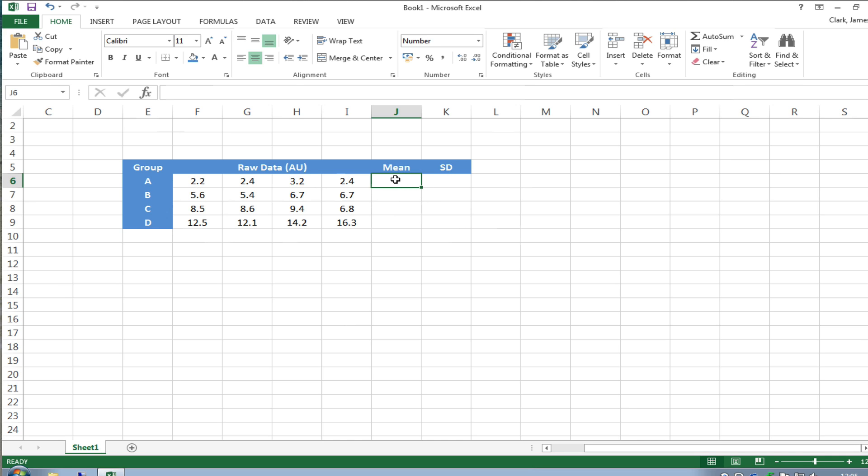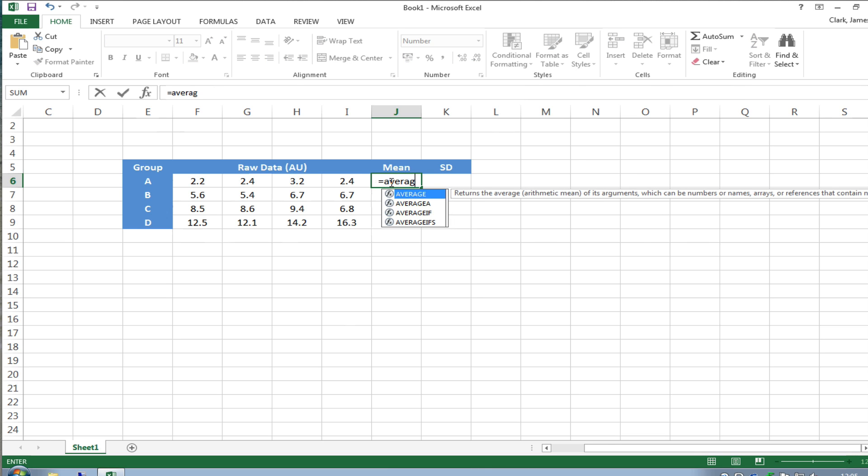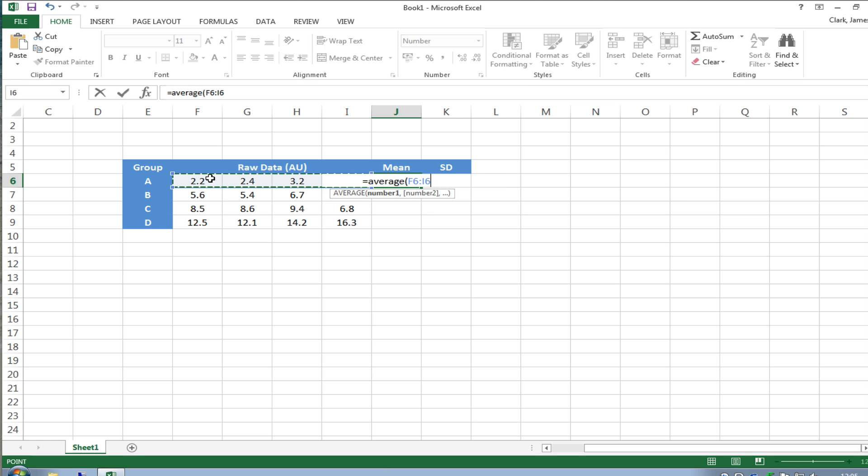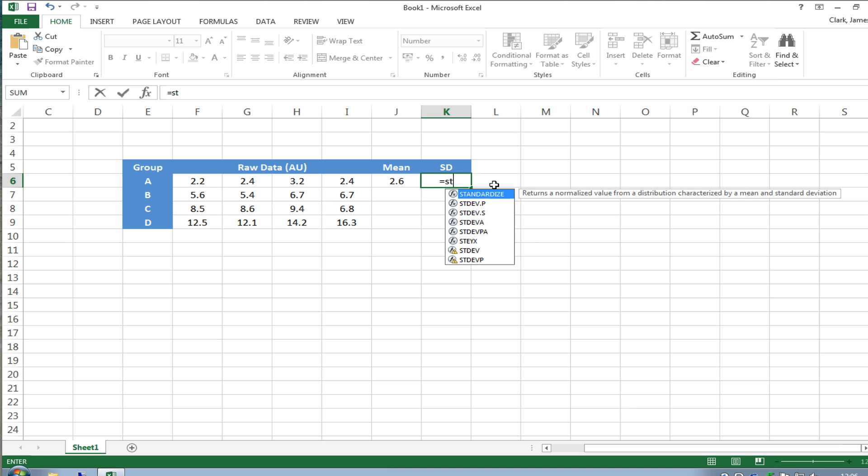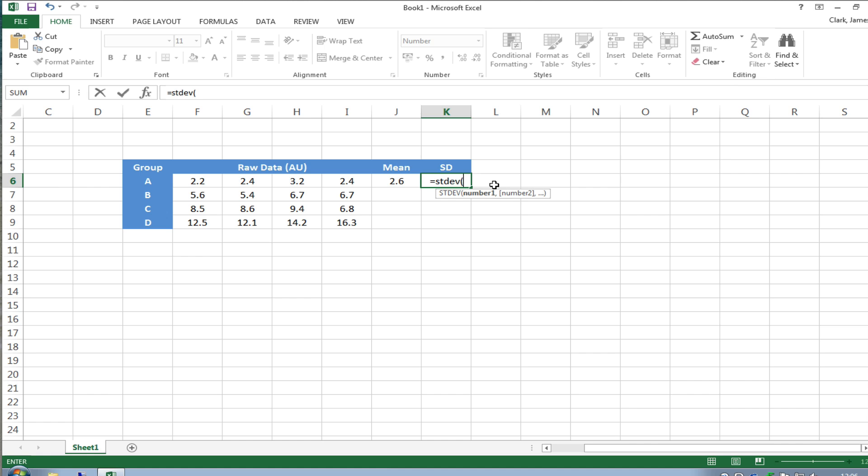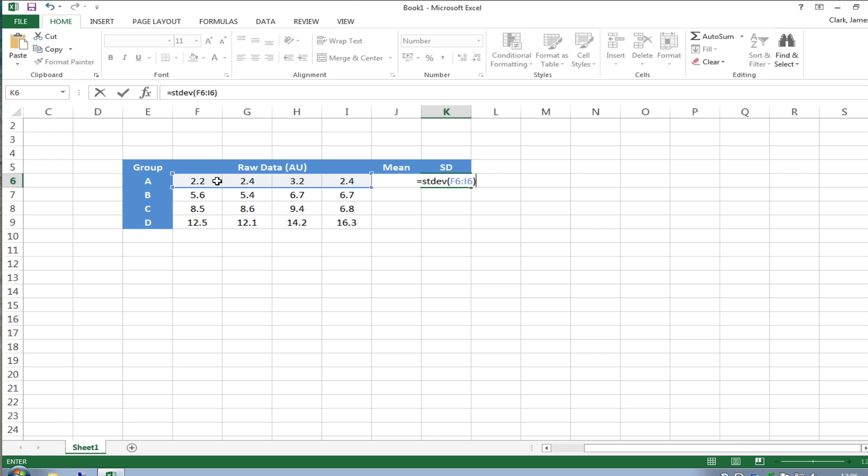In order to calculate the mean of these four numbers you type into this cell equals average open parentheses and select the four data sets, close the bracket and press return and for standard deviation click in the box and type in equals STDEV which is a formula for standard deviation, have an open parentheses or bracket, select the four numbers as well, close the parentheses and press enter and you'll see we have the mean and the standard deviation now plotted in these two cells.